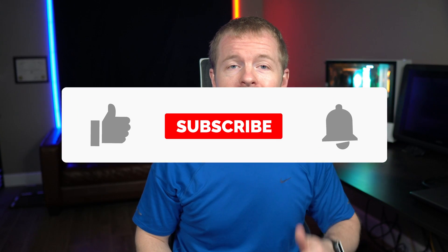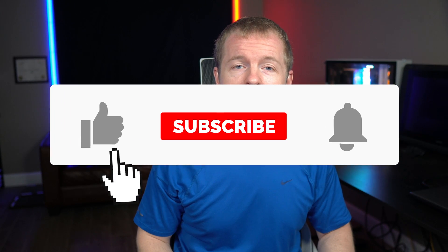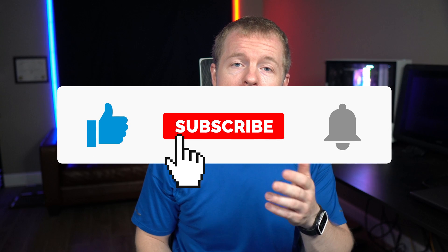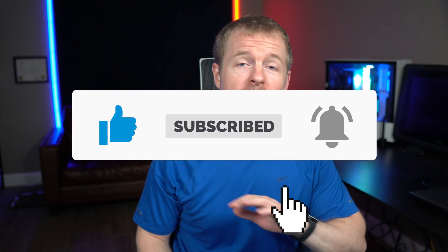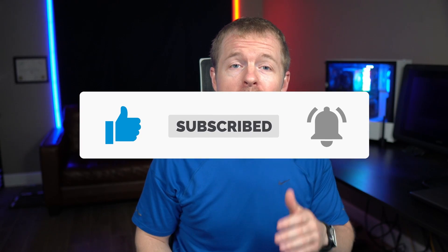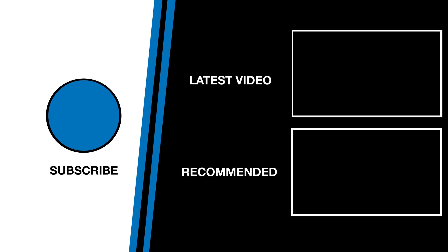As always, make sure to leave a like, comment, and subscribe. Check out my website at johngood.com for more training without advertisements, resume reviews, career advice, and consulting services, and I'll see you next time.